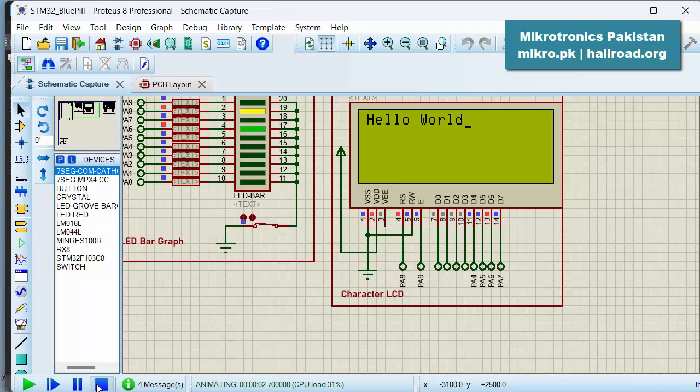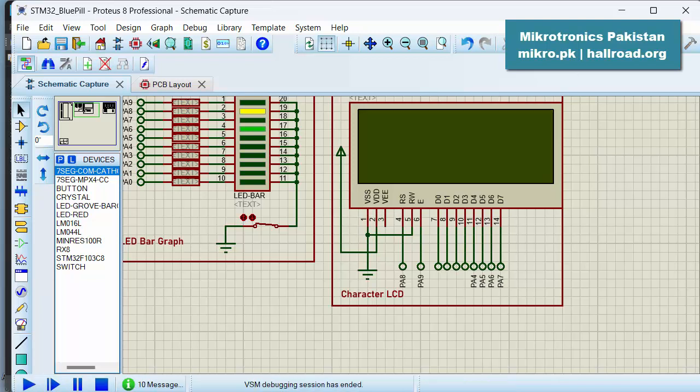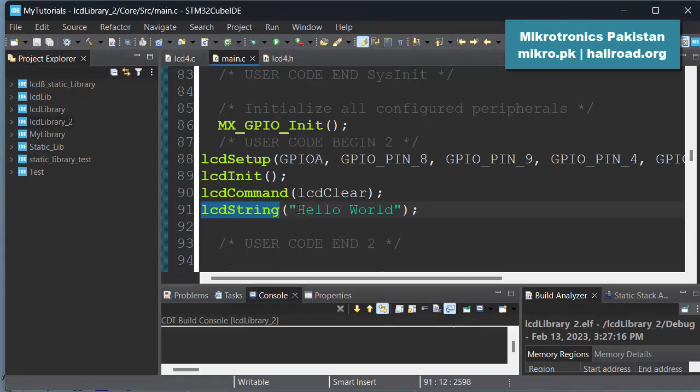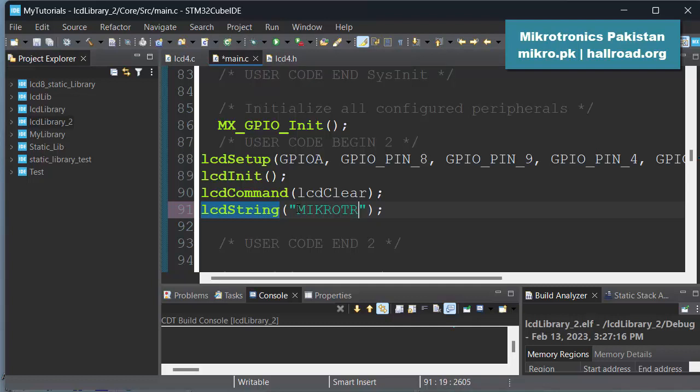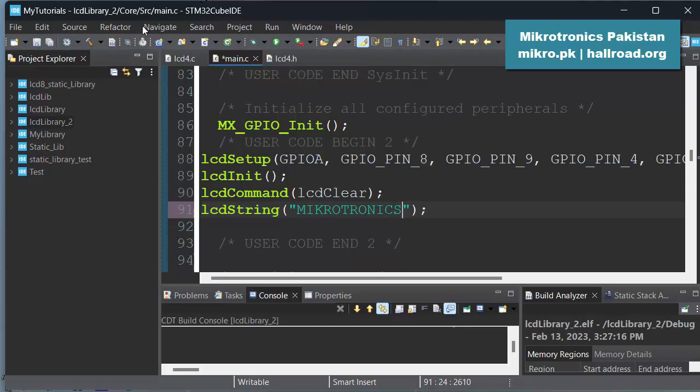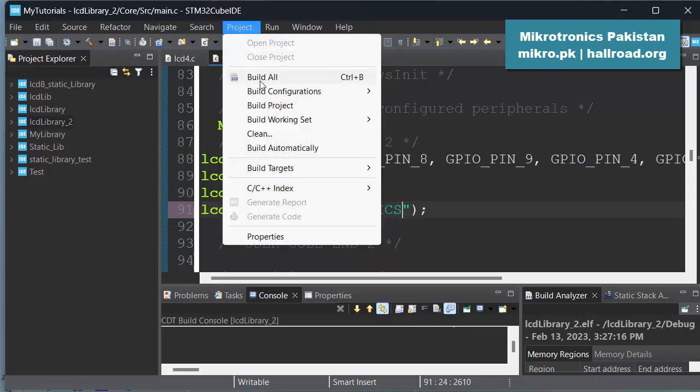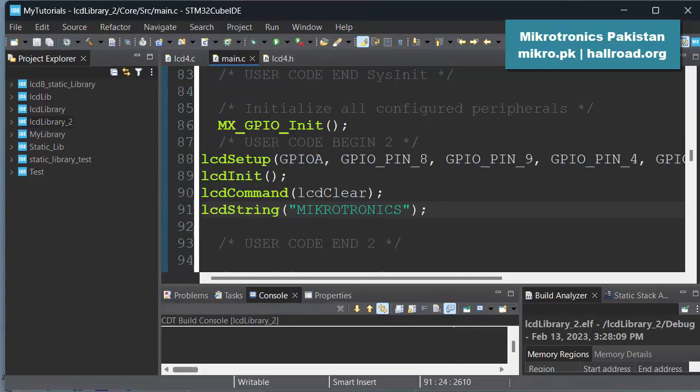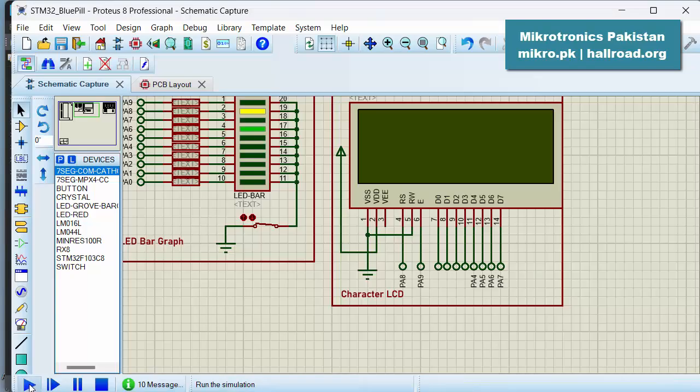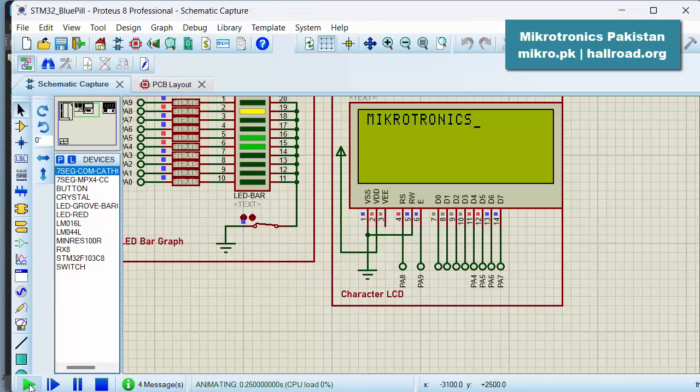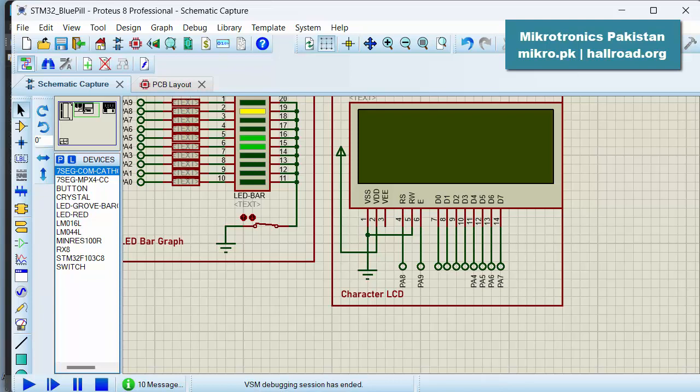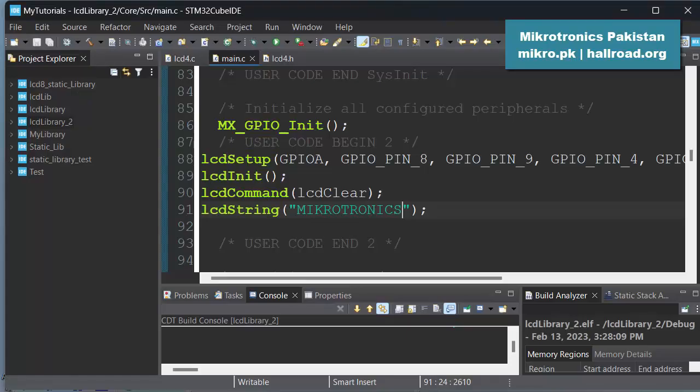So let's try changing the message in case you might be wondering. Let it be "microtronics". And project, build project. And here, you can see "microtronics". So the program is working fine, library is working fine. That means now you can use this 4-bit library with your LCD if you are using the microcontroller with the LCD in 4-bit mode.